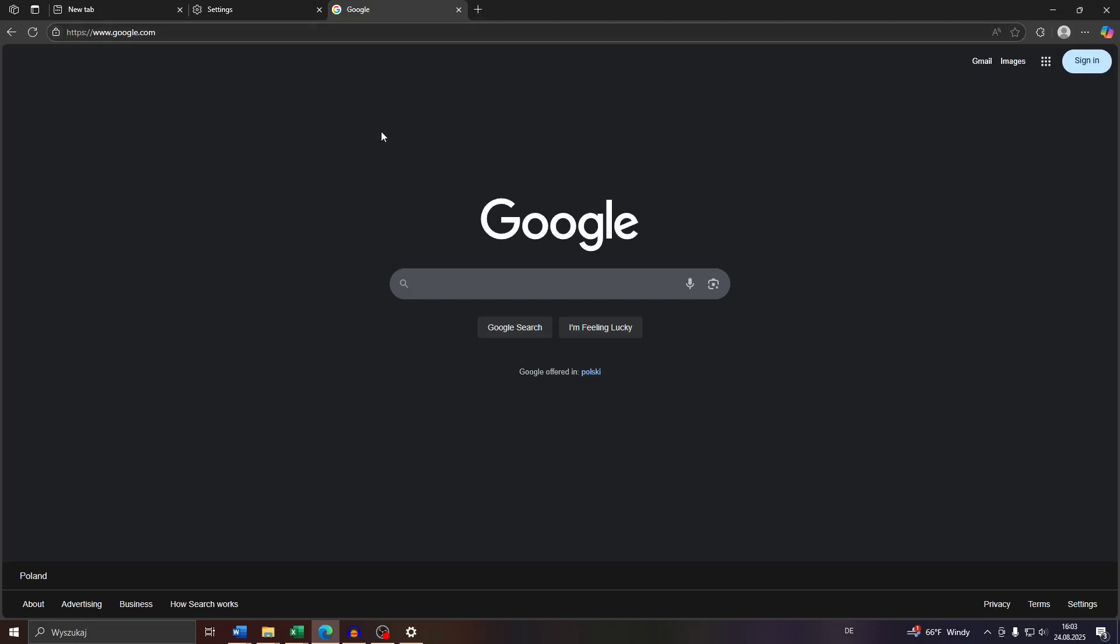The first option would be to check if the website or the tab you have opened in Microsoft Edge has not been muted accidentally by you. To check that, simply right click on the given tab for the website you're currently at.